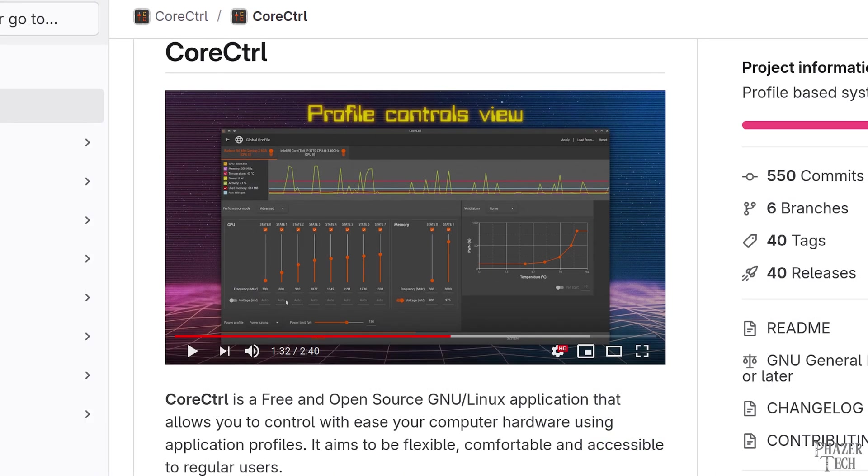And as far as AMD GPUs go, Core Control is still an excellent option and provides the same functionality as Lact. So if you're already using Core Control, then there's no need to switch. It really comes down to personal preference.